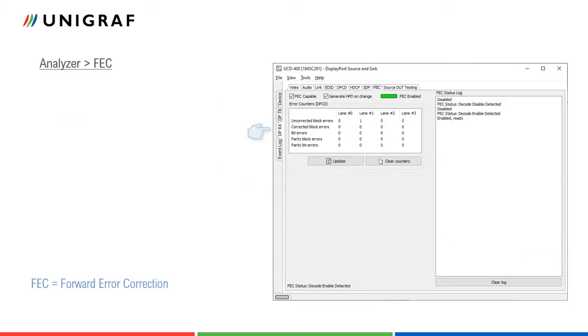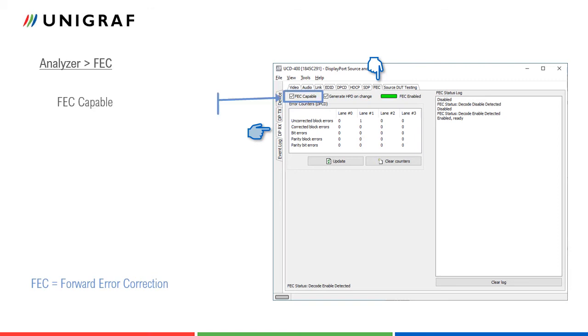FEC tab contains control of the forward error correction feature, error detection table and FEC status log. Enabling FEC feature is controlled by the connected source device. When source and sync device are connected, source verifies if sync is FEC capable. The register in UCD400's sync can be controlled by FEC capable checkbox.